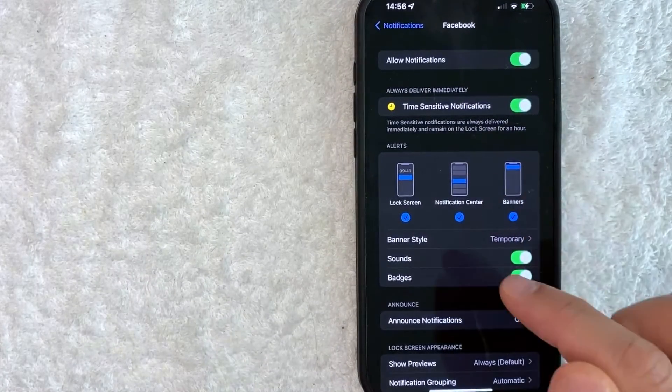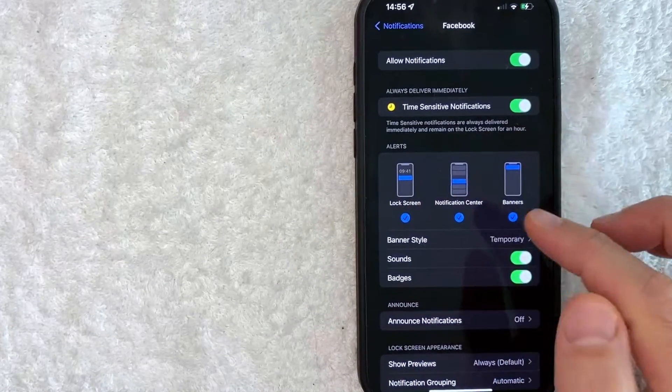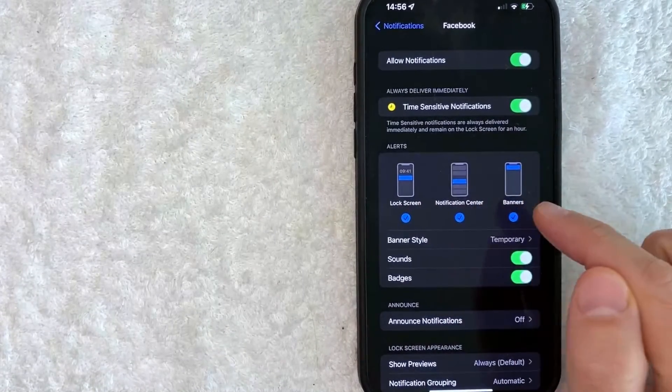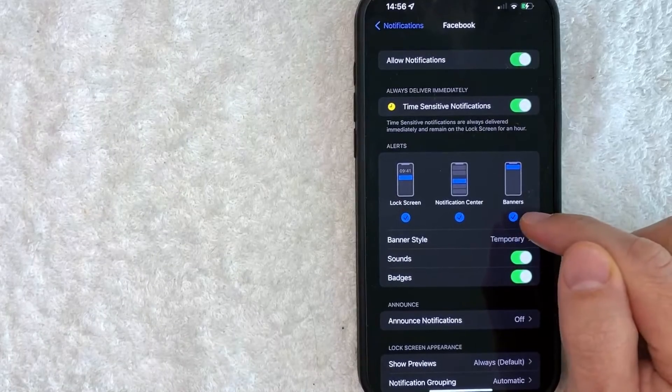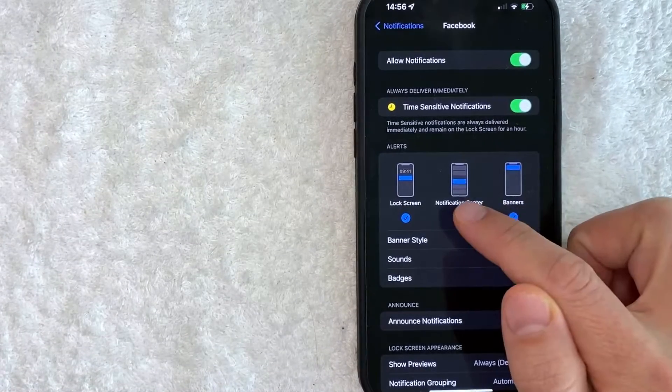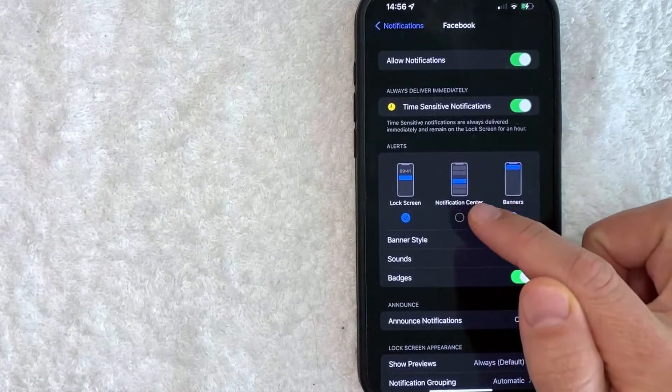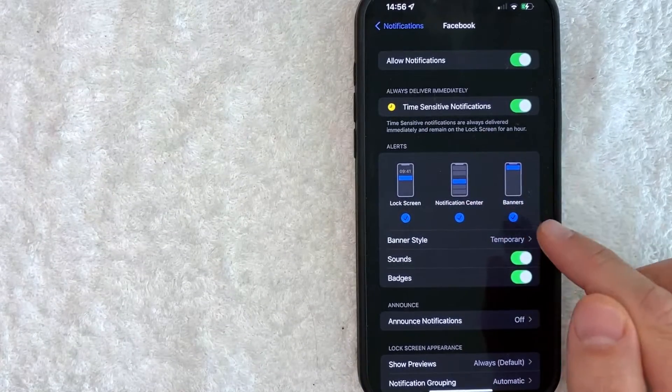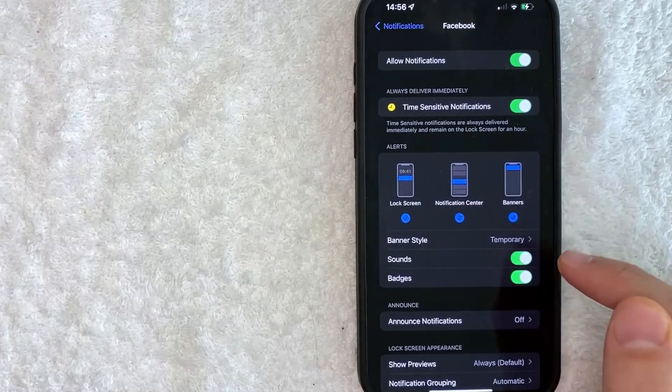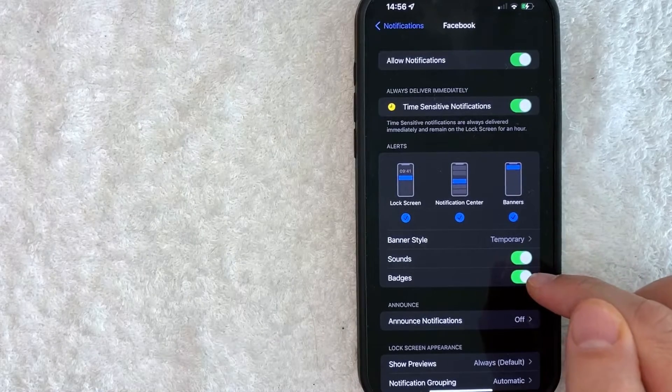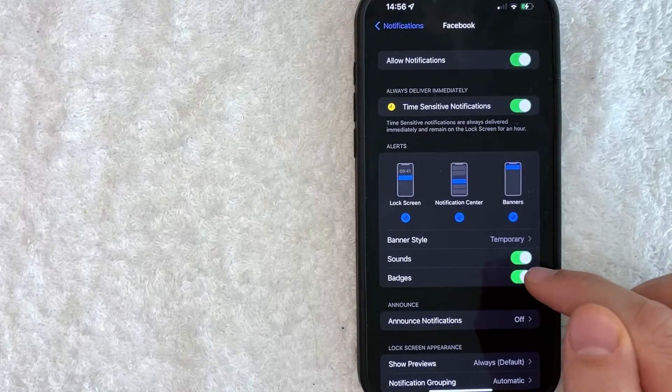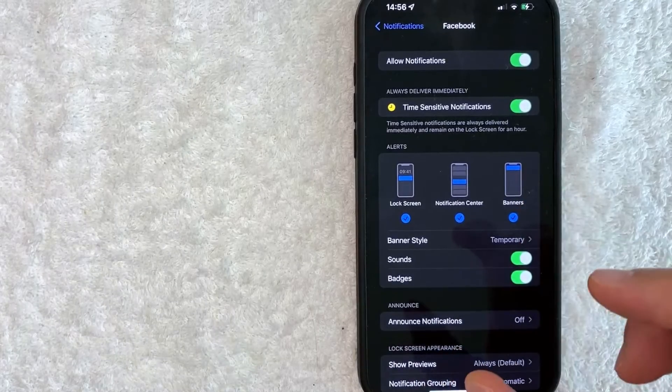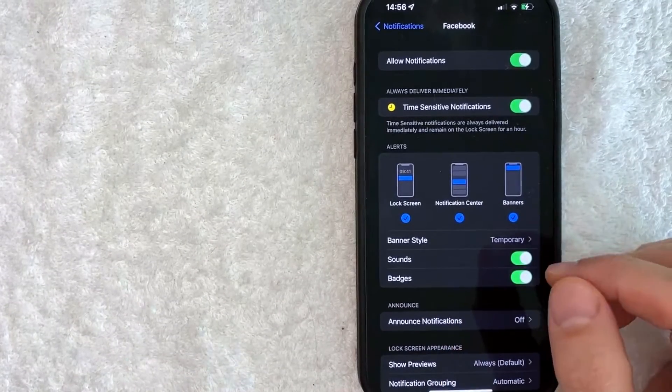You can turn off notifications on your lock screen, notification center, and banners by clicking each one. A blue check mark means it's activated. If it's unchecked and black, that notification type is turned off. You can also turn off Facebook sound notifications and badges. Badges are the little number of notifications shown on the app icon on your home screen.